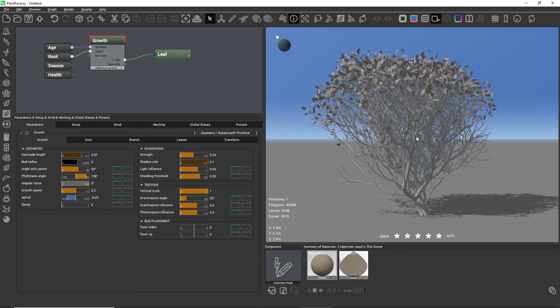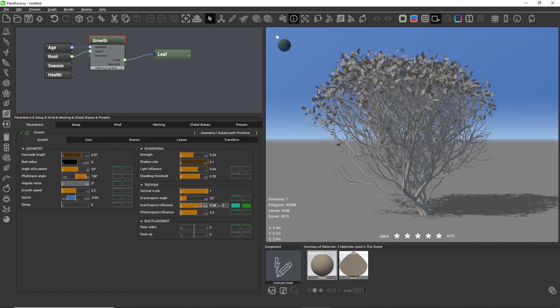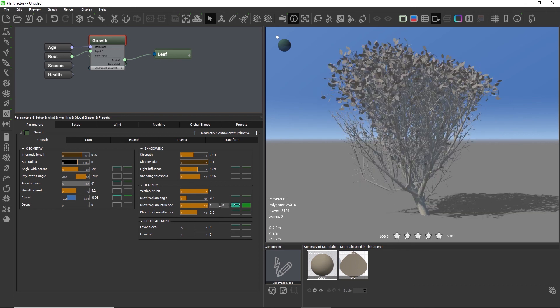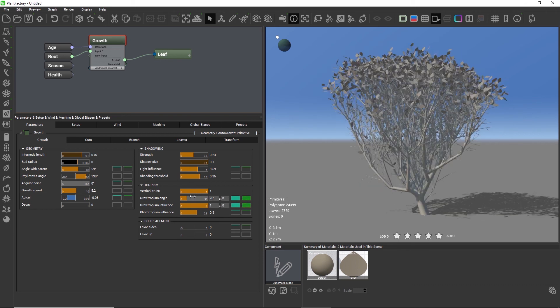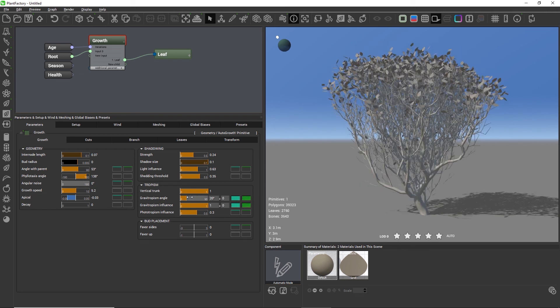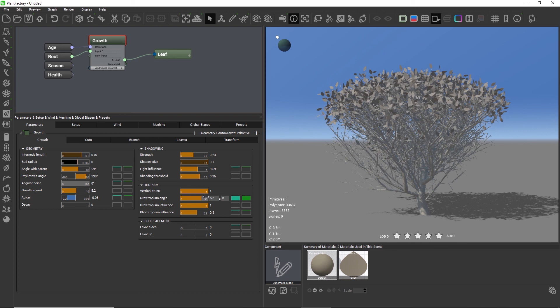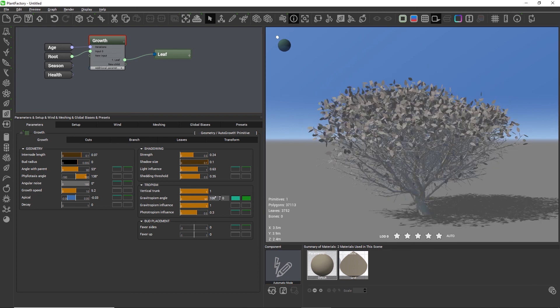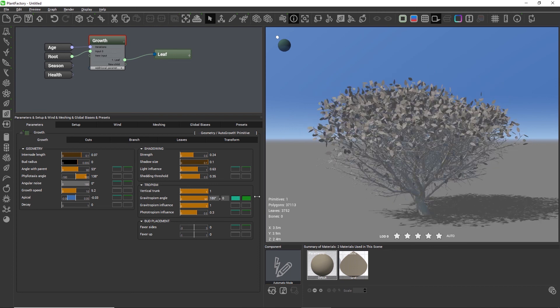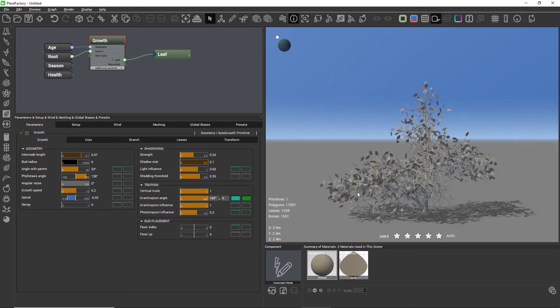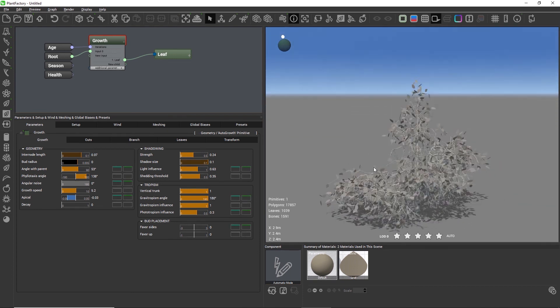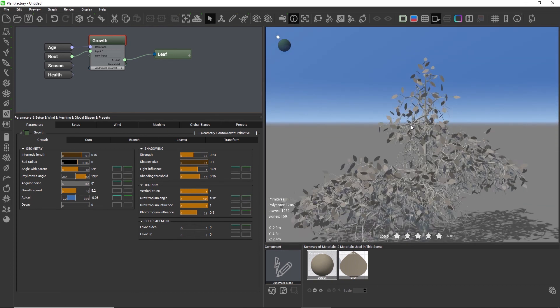Vertical trunk forces the trunk to grow as vertically as possible as soon as Gravitropism is used. The setting has only an effect when Gravitropism influence is set to a higher value than zero. Gravitropism influence controls the strength of the Gravitropism effect, and the Gravitropism angle controls the growth directions of many of the branches.